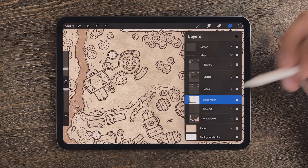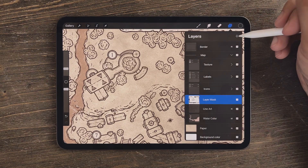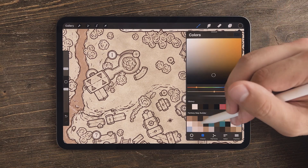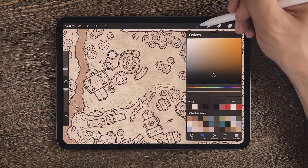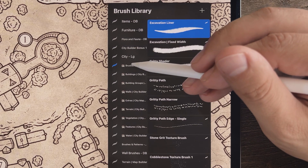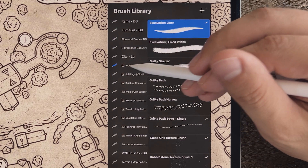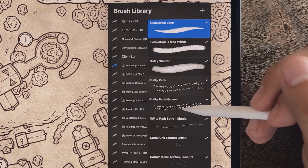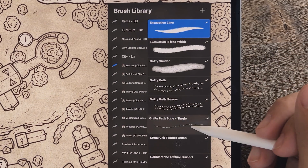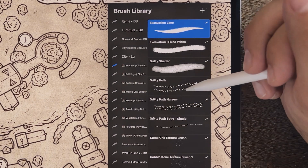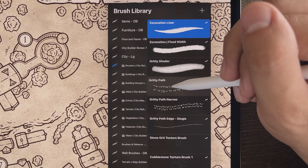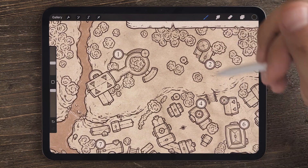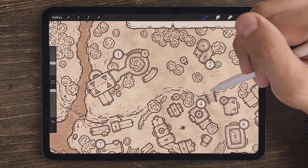The first thing I want to do is create a new layer above my main line art layer. Make sure that the main brown I'm using for all the line art is selected. Then in the city builder, under the folder labeled brushes about midway down, you're going to see there are a couple of double-sided roads as well as a single edge. I'll explain the difference between those, but let's just start with this first one here.